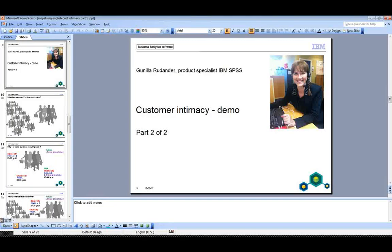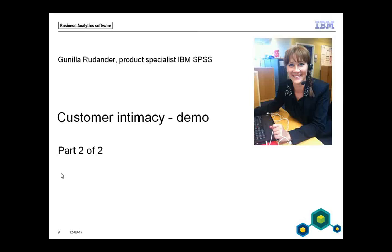Welcome back to presentation number two, part two. In the first recording, part one, I told you about some reference stories in IBM. That was Neck and Neck, and they were working with segmentation. We also had Amsterdam and Advanced Autopass, which was using a method for cross-selling.